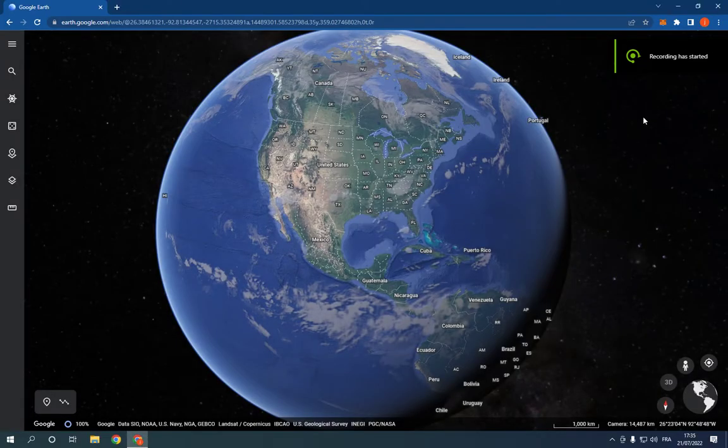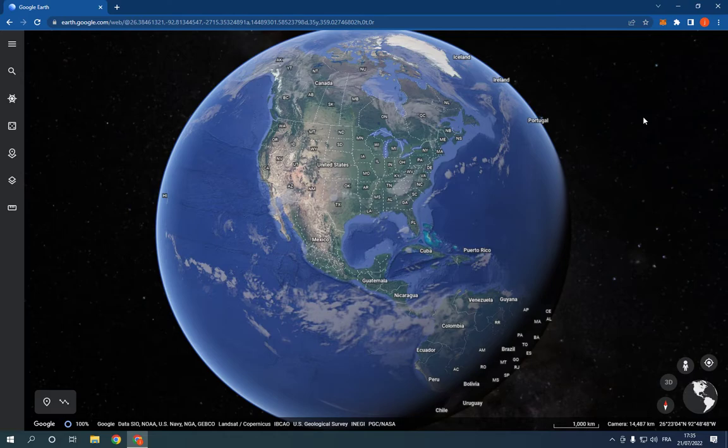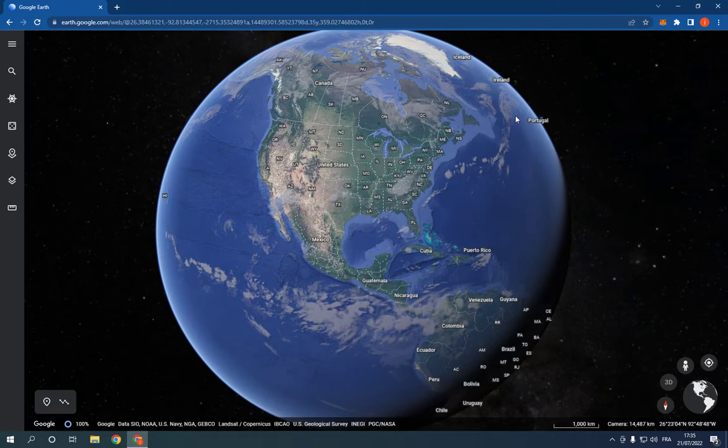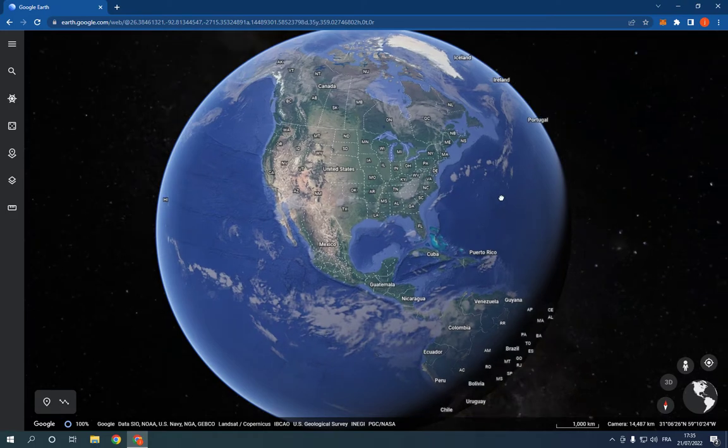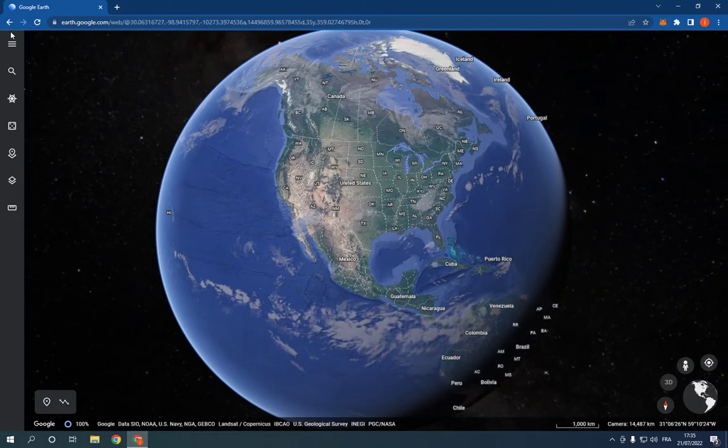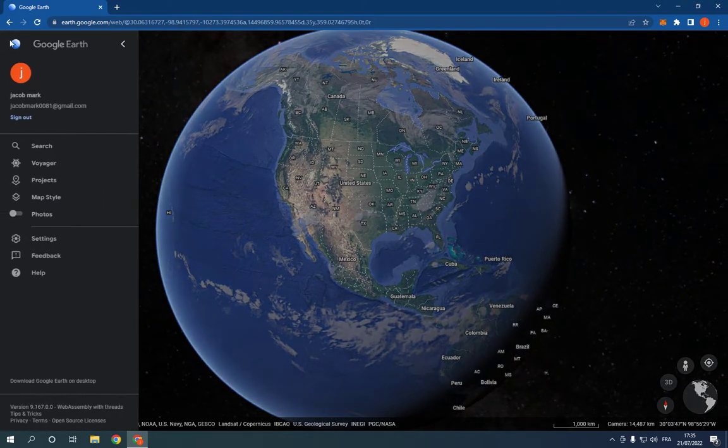How to manage memory cache size settings on Google Earth. Hello guys, all you have to do is go to Google Earth. This is the home page. Go to the top here, click on those three lines, click